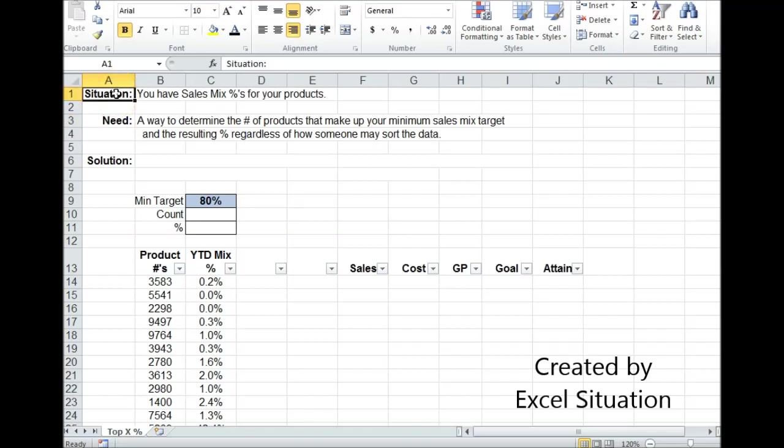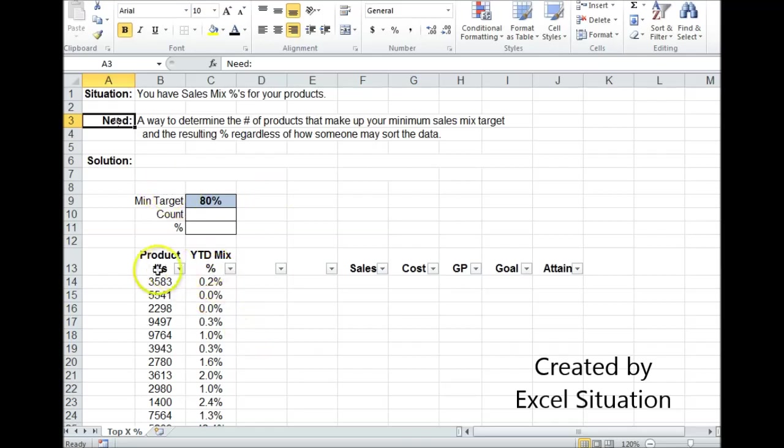Here's the situation. We have sales mix percentages for your products. What you need is a way to determine the number of products that make up your minimum sales mix target and the resulting percent, regardless of how someone may sort the data.